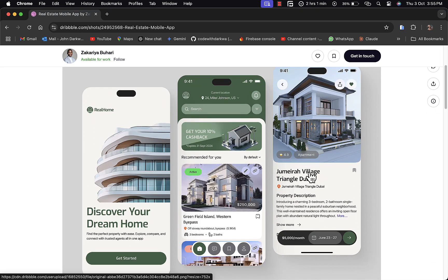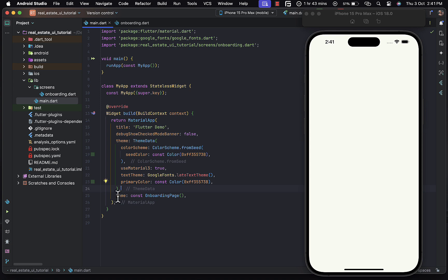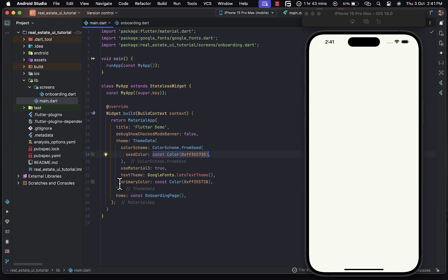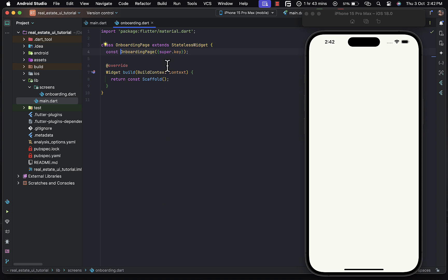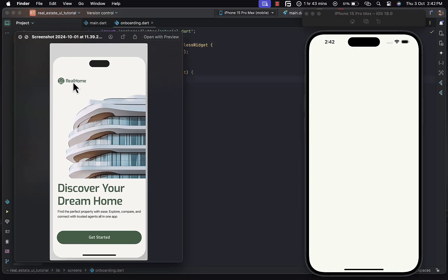Let's jump right in. Within the main page of the app, the home of my app is rendering the onboarding page. I set a city color to be my primary value color, which is a dark green, and also set a text theme to be the Google Font Lato — coming from the google_fonts package, so make sure you have that installed. The onboarding page is rendering a scaffold showing the white screen.